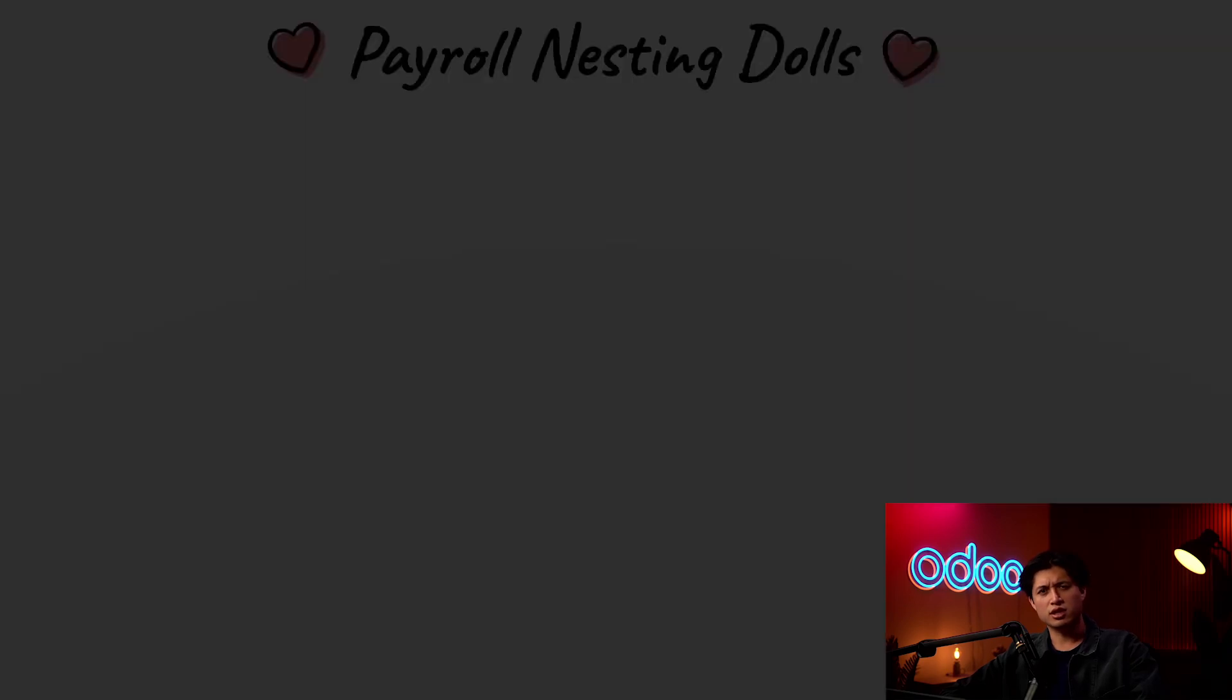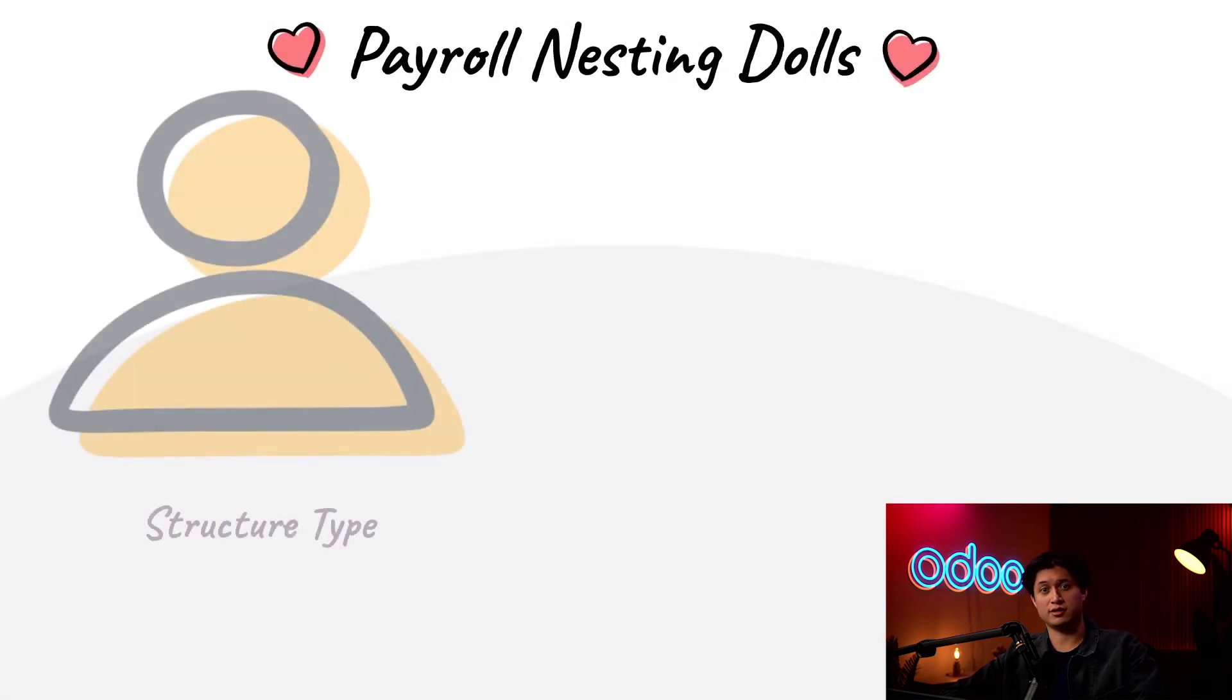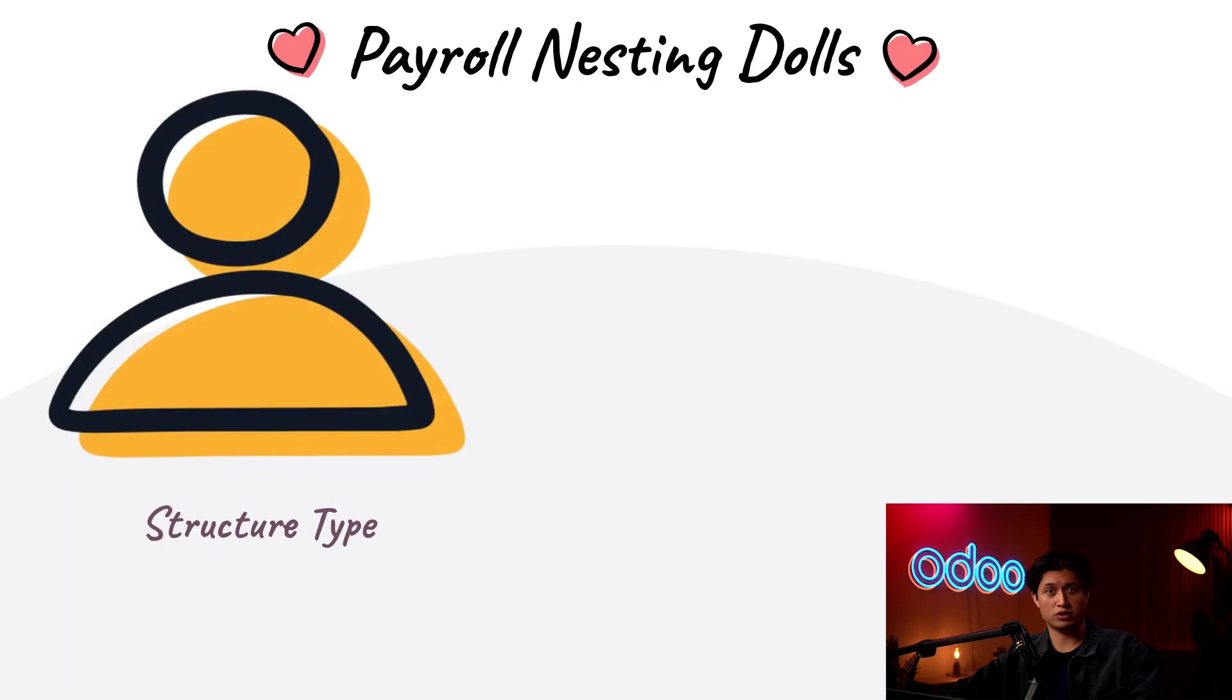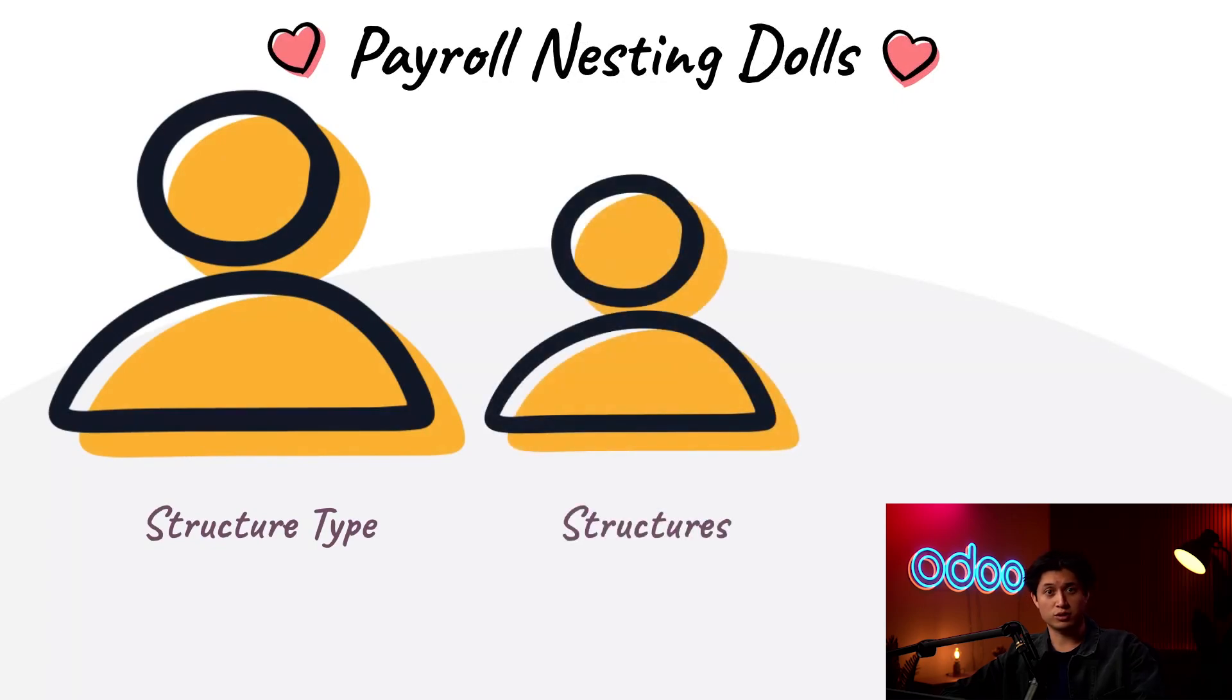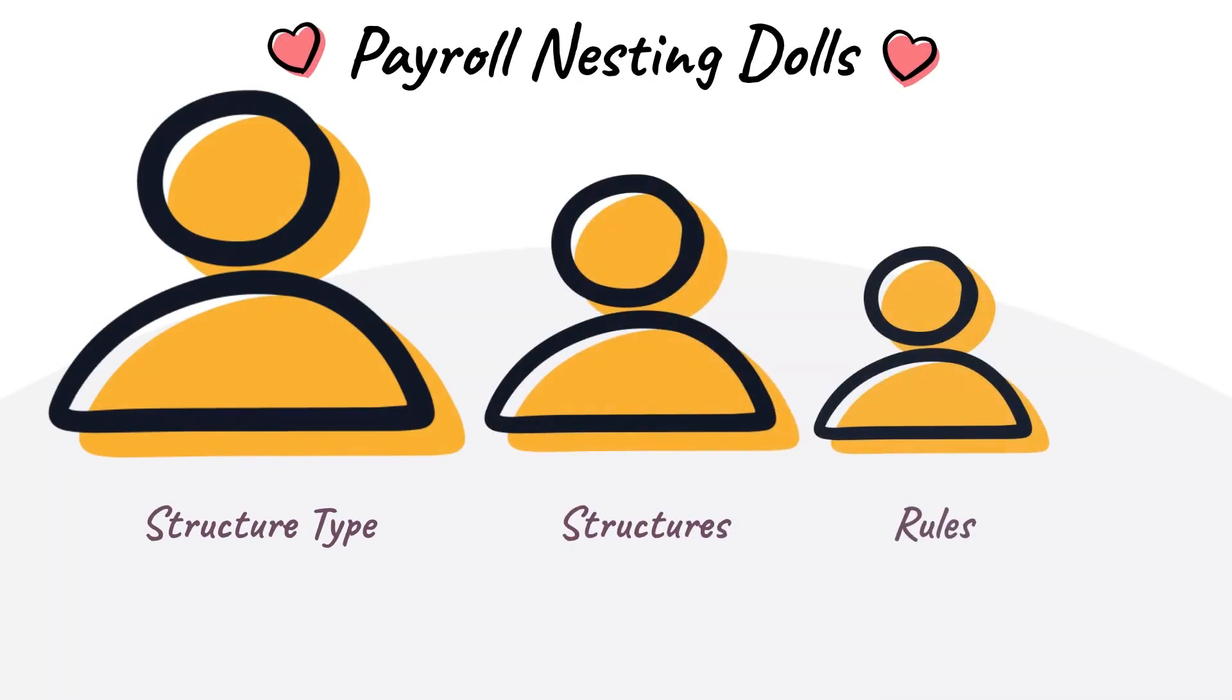You can think of it as a nesting doll, and the biggest doll is the structure type, which contains different salary structures inside of it, which have various rules nested within the structure. Does that analogy help? Helps me out.